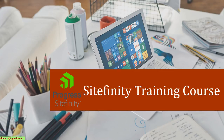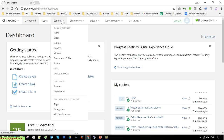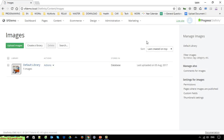In this video I would like to show you how to work with the images and default library of the Sitefinity CMS. This is the dashboard of the Sitefinity demo page, and you can see here under the content I have the images module. Click on this to open the default library. By default when we set up Sitefinity CMS on your Windows PC, it will automatically create the default library for that instance. Under the images module you are able to create multiple libraries.